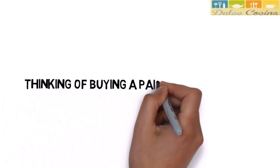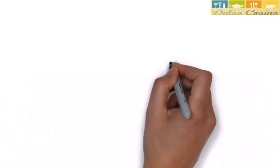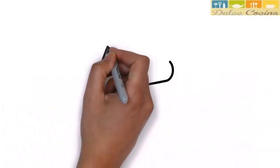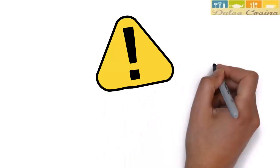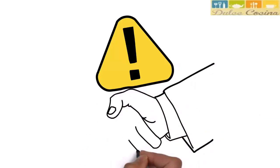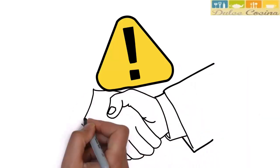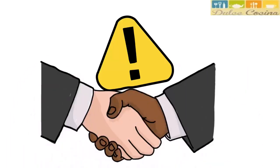Thinking of buying a pair of oven gloves? Beware! There are many offers out there who don't deliver on their promise and will only take your money, leaving you with a crappy useless product.